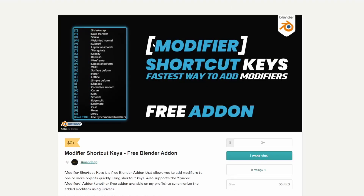And this is from AmitDeep and it's the Modifier Shortcut Keys free Blender add-on. Modifier Shortcut Keys is a free Blender add-on that allows you to add modifiers to one or more objects quickly using shortcut keys. Now there is the Modifier tab, but I think you can only apply it to one object at a time. There are a few additional free add-ons as well. Check it out — it's free. What have you got to lose, to be honest?